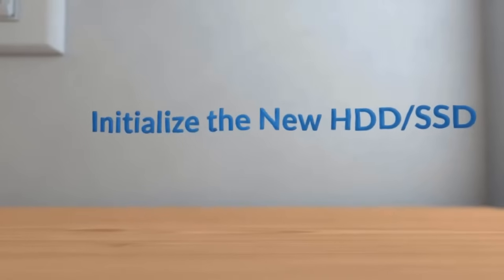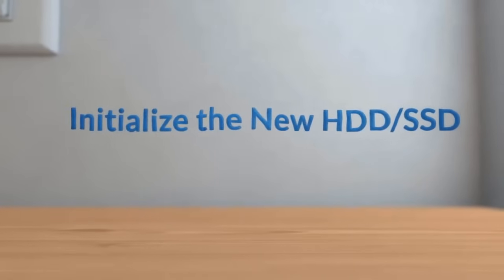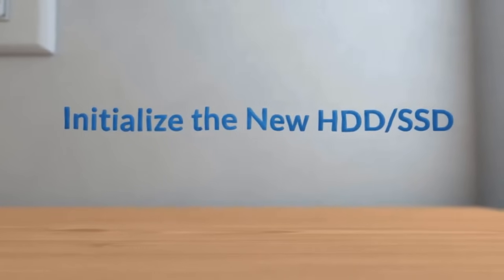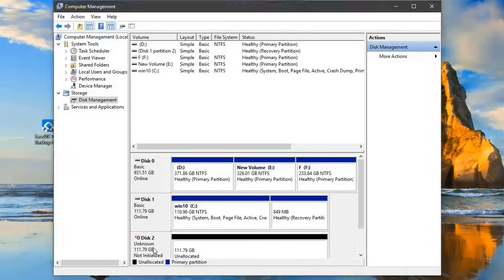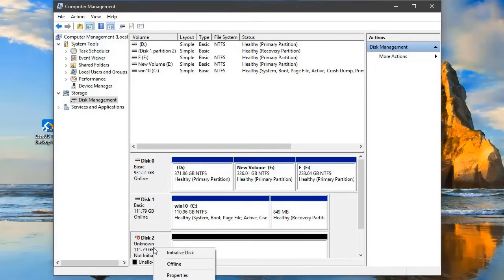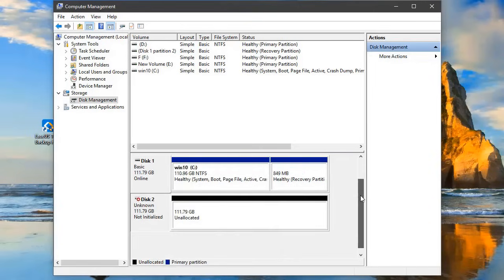Now I'll show you how to initialize your new disk. To do so, open the Computer Management app and select Disk Management on the left. If you are not immediately prompted to initialize your disk, you can right-click on the new disk and select Initialize Disk.